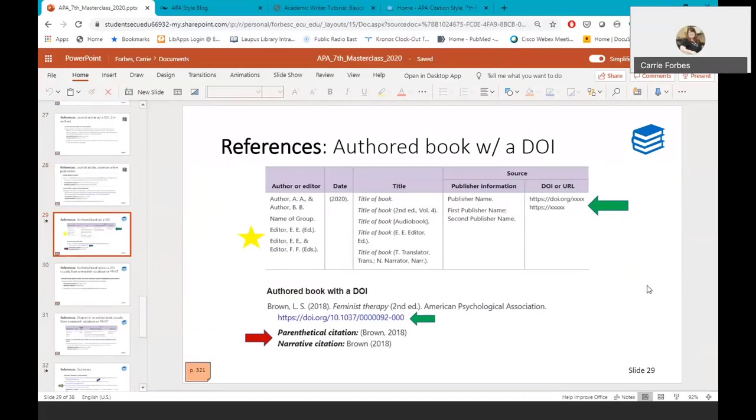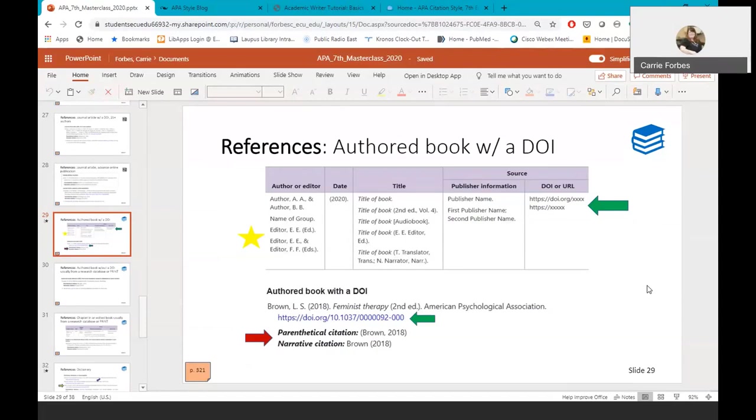Kindle books, audiobooks, or ebooks that are not in an academic research database should have the web link of the publisher's page for the book if they do not have a DOI. Ebooks no longer need to be designated as an ebook in the reference entry. However, if the book is an audiobook, you do need to place the word audiobook in brackets after the title. Also note that if you're directly quoting from an audiobook, you would cite the minute and second after the date in the in-text citation instead of a page number.